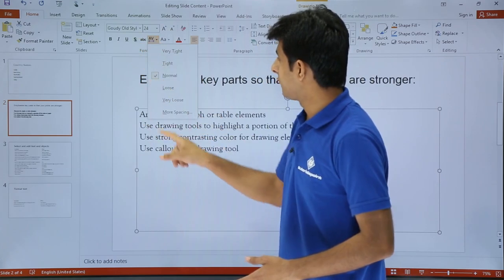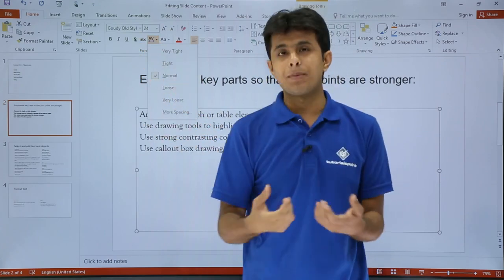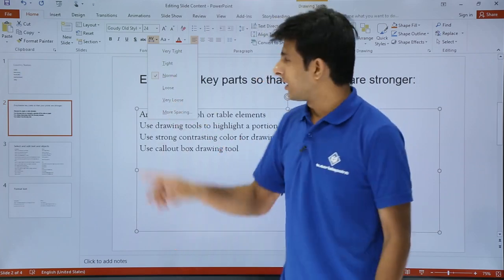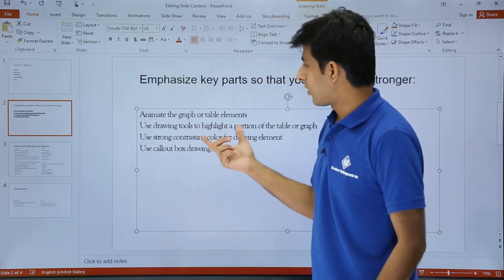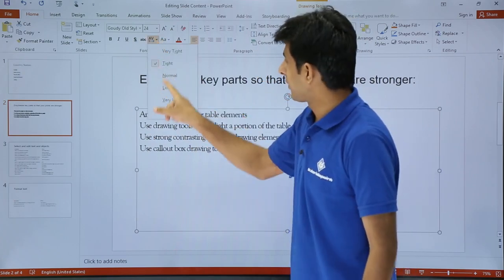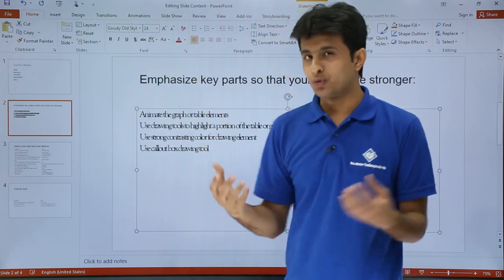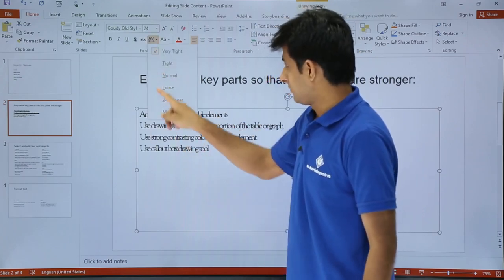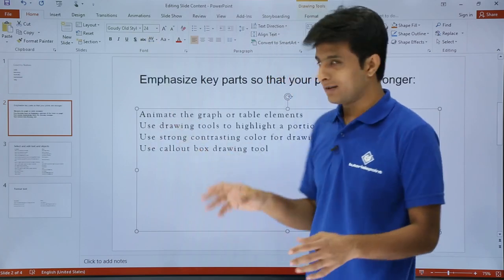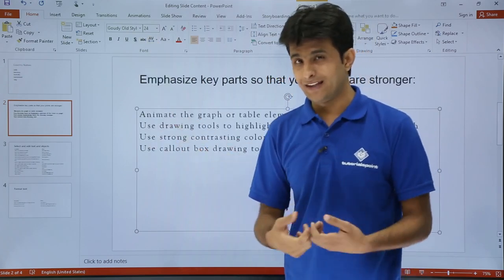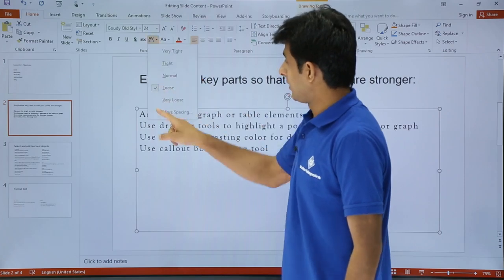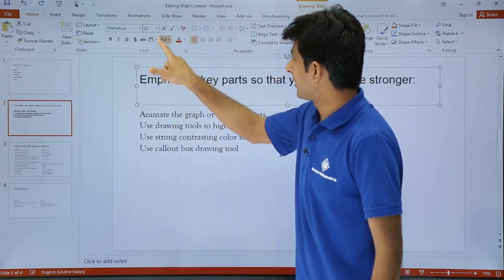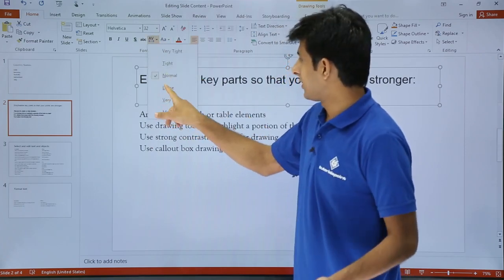There is an option for the spacing between words — very loose, very tight, or normal. Right now it is normal. If I select tight, you can see the words are closer together. If I select very tight, the space between words and alphabets decreases further. If I select loose or very loose, the spacing increases. I'll keep it normal.